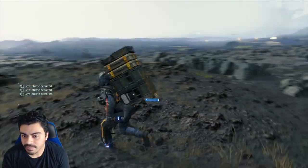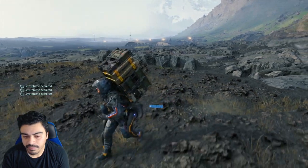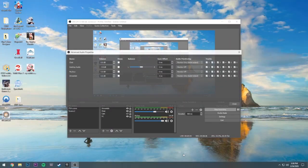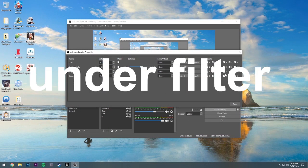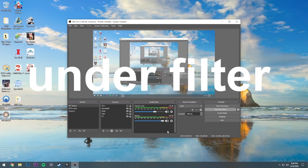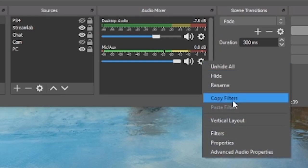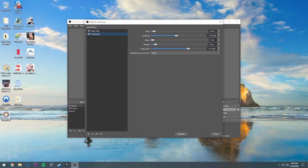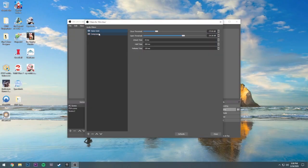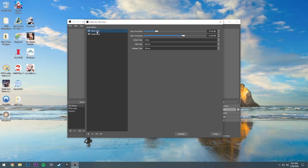I can show you my settings really quick so you can kind of get an idea. Under advance I got some extra things that I put in - I put in a compressor and I put in a noise gate. The noise gate is really cool because what it does is it makes it so that whenever you are talking too low, then that sound won't come in.